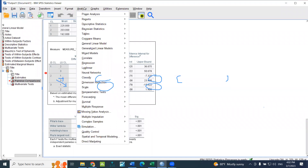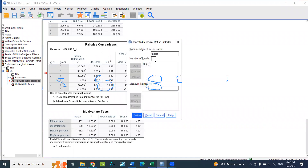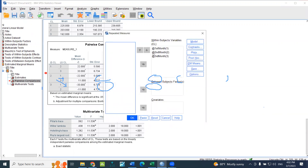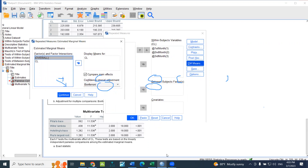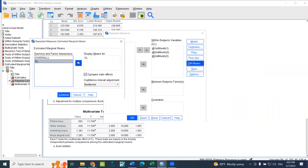We will analyze the repeated measures using the general linear model — repeated measures. We will define the factor design and give the number of measurements. I will give the name CL3. We will define the variable, test the normality assumption, and compare pairwise comparisons for the treatment. We will use the means to detect changes, using the same method as in the previous analysis.